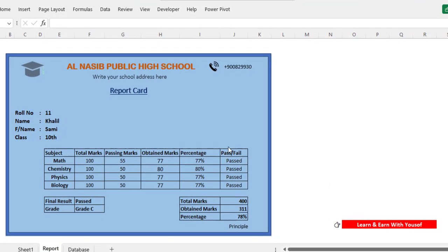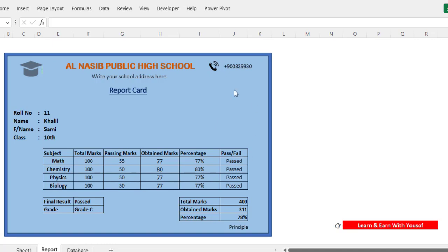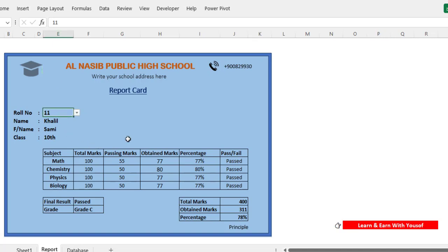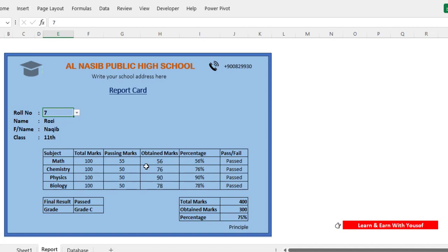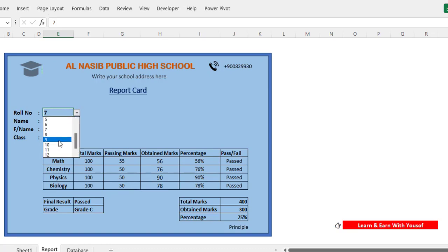Hello everyone. In this video we will create a report card using MS Excel. This is report generation for students — we will generate a report for students. For example, we have students 100, 200. We will generate a report like this. We can select the roll number of the student and the data changes accordingly, like for the 9th record everything updates automatically.